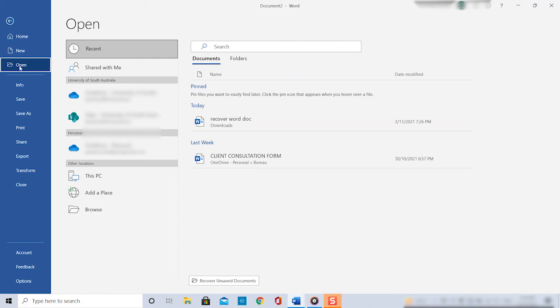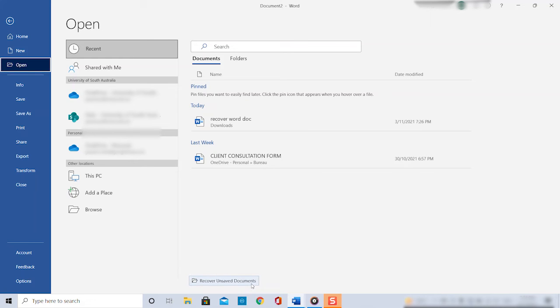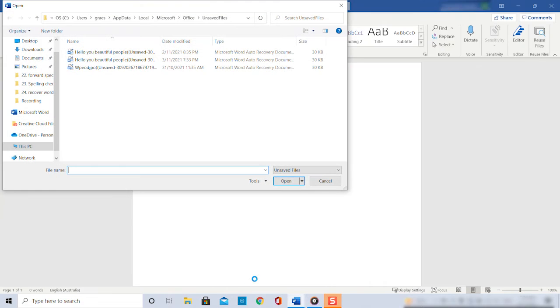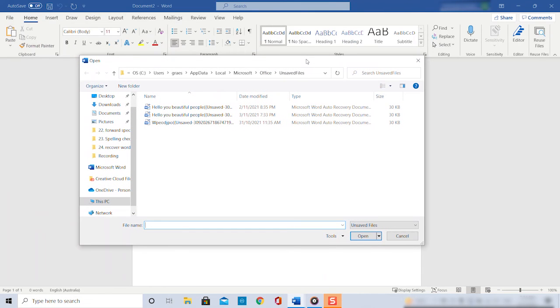That gets you exactly to the same spot where you will see a little button at the bottom of the page saying recover unsaved documents. When we click on that button we get a pop-up window that leads us to a folder where all our unsaved Word files are located.